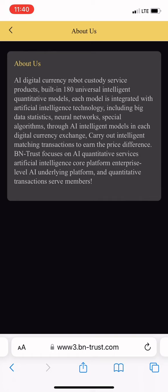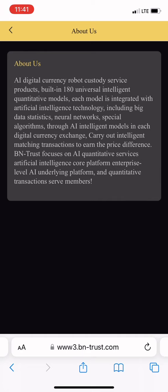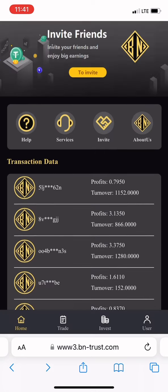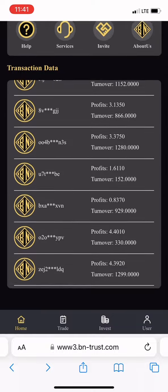In the About Us section, they say: AI digital currency robot custody service products, built-in 180 universal intelligent quantitative models, each model integrated with artificial intelligence technology including big data statistics, neural networks, special algorithms. Through AI intelligence models in each digital currency exchange, they carry out intelligent matching transactions to earn the price difference. BN Trust focuses on AI quantitative services, artificial intelligence core platform, enterprise level AI underlying platforms and quantitative transactions for members.